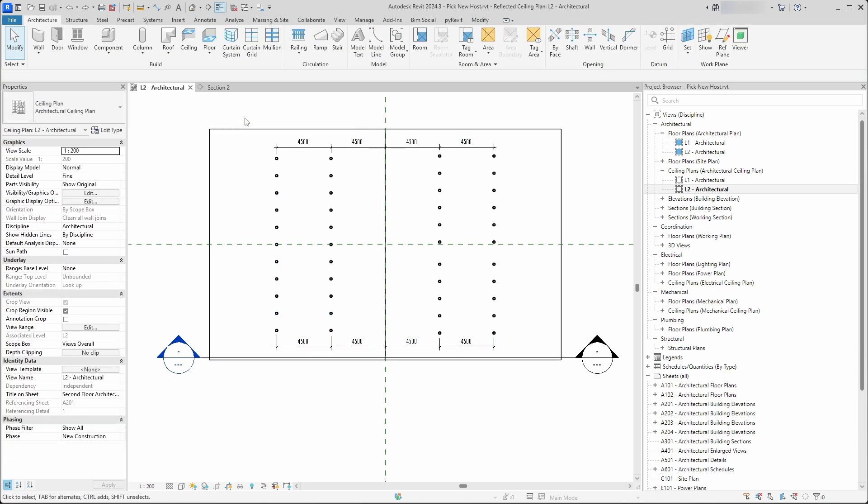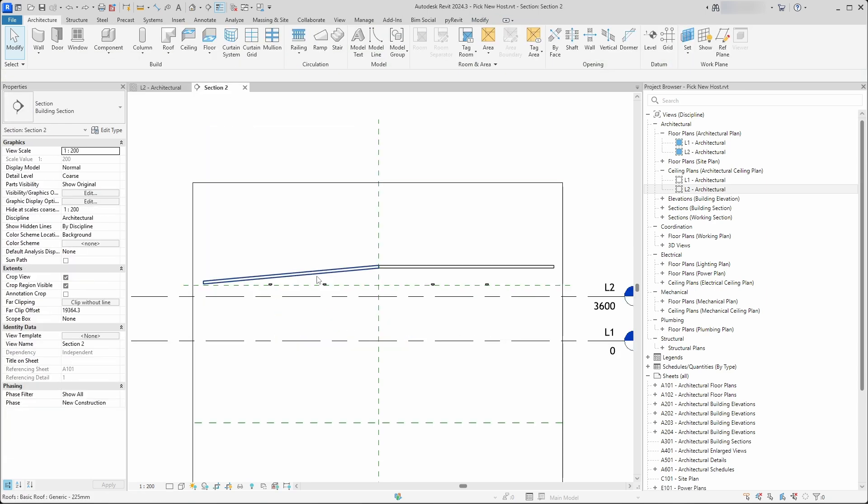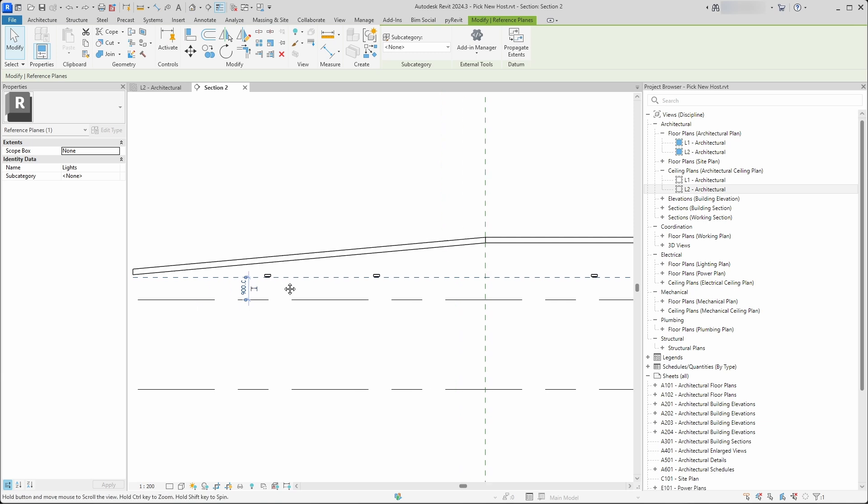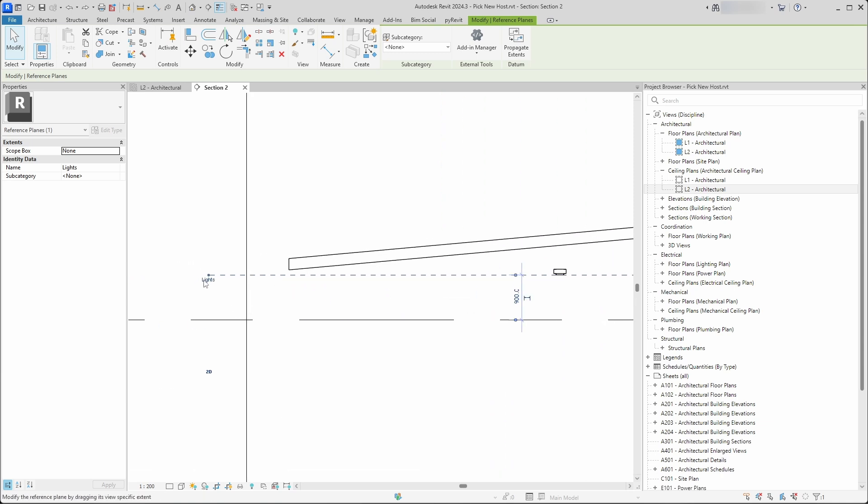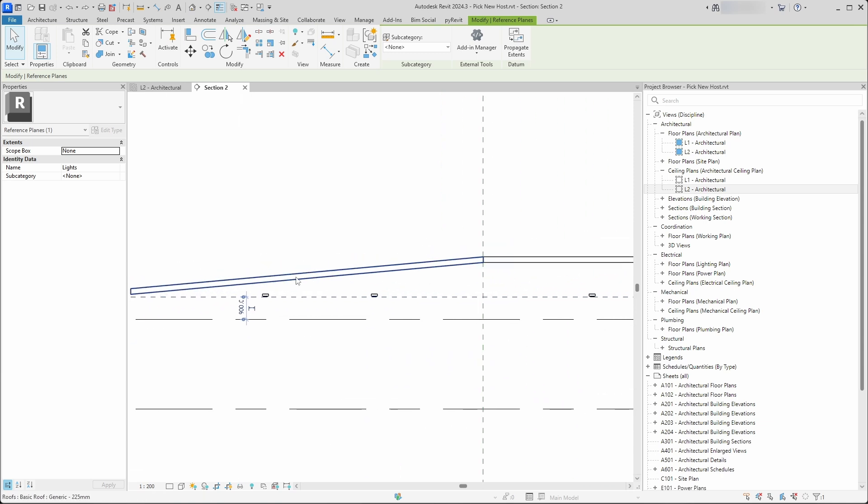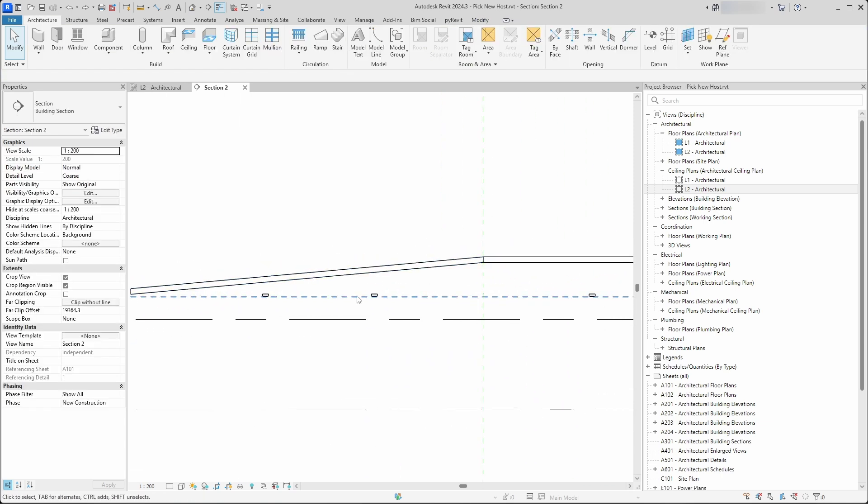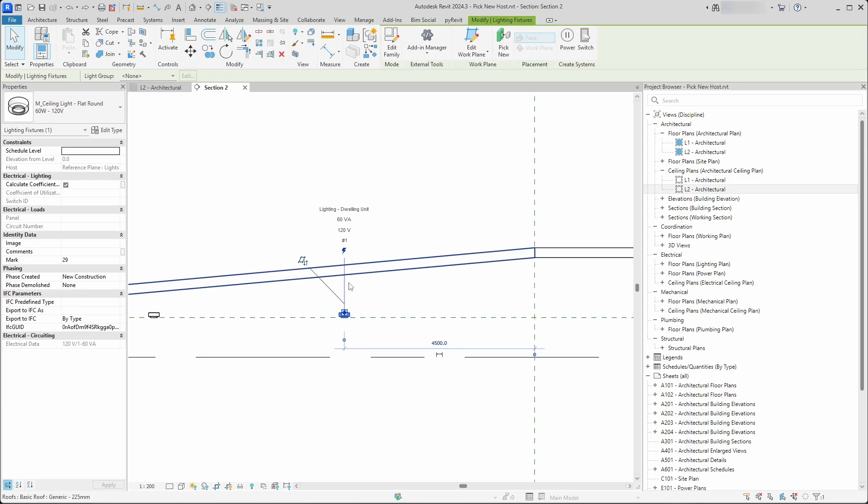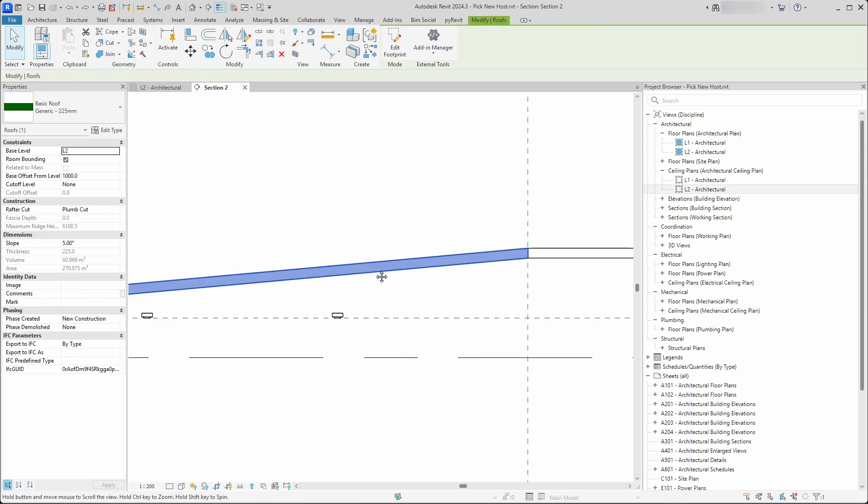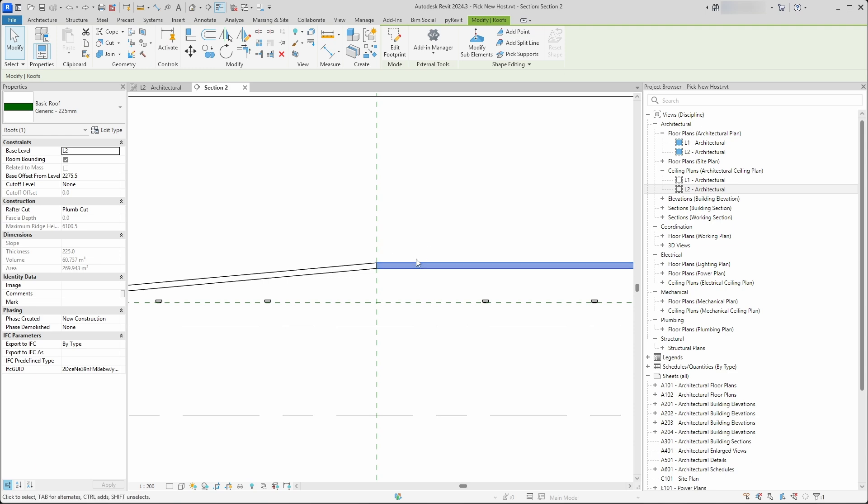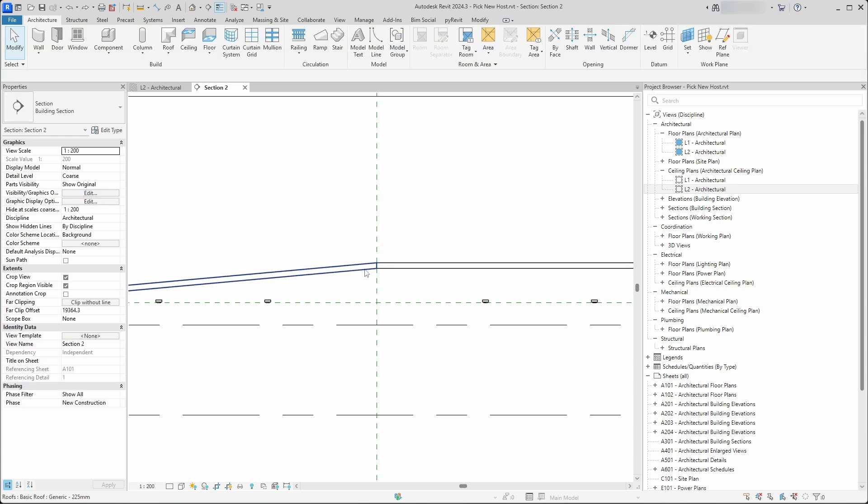The lighting fixtures are hosted onto this reference plane, and now you have a task to change the host for these lighting fixtures to different planes, for example ceilings, roofs, or whatever different kind of plane.